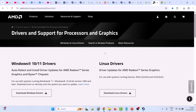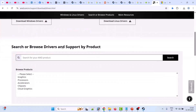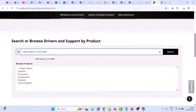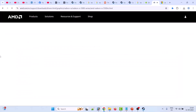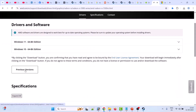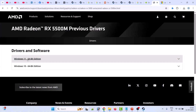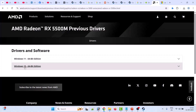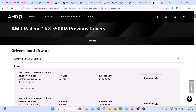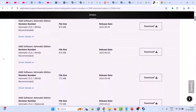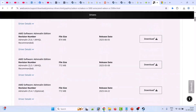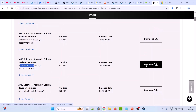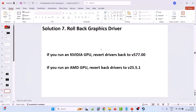If you have an AMD graphic card, go to the AMD website, enter your graphic card driver version and click on Search. Click on Previous Versions. Expand Windows 11 if you have Windows 11, or expand Windows 10 if you have Windows 10. Look for version 25.5.1, then download and install it on your PC. After rolling back your graphic card driver, launch the game and check.